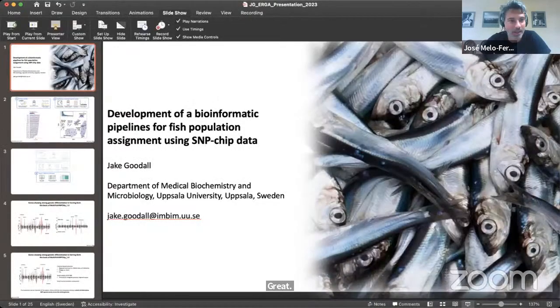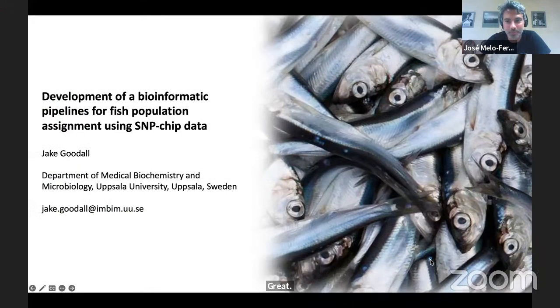Thanks, Leif, for your amazing example of biodiversity application using genomics. Jake, go ahead.